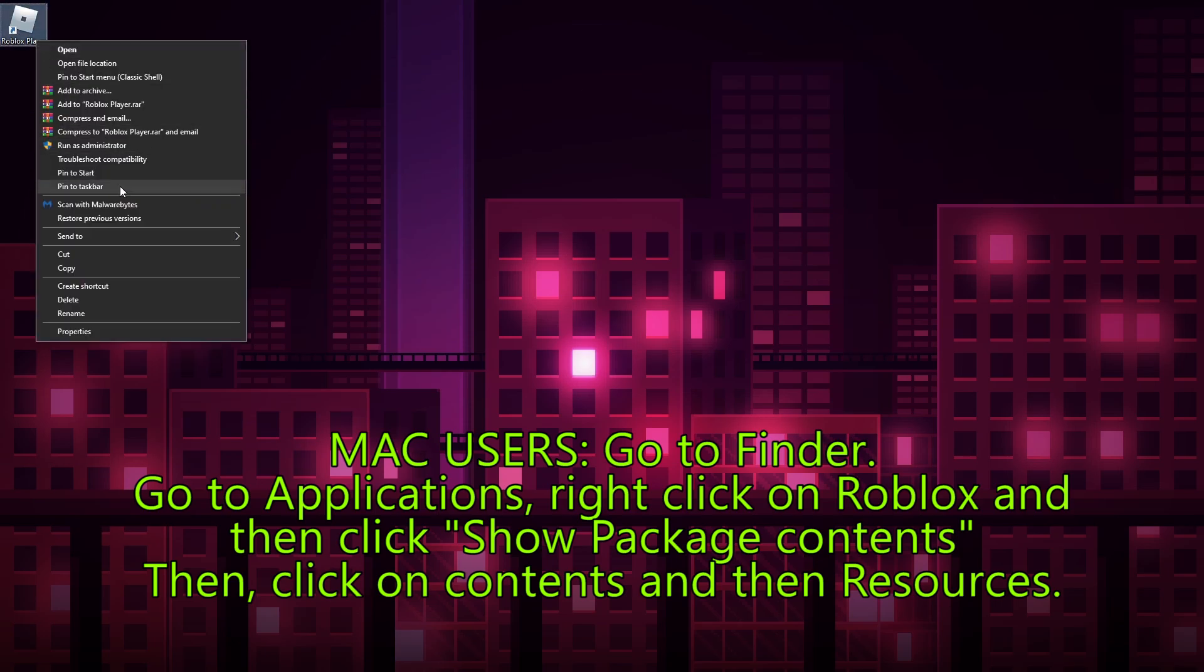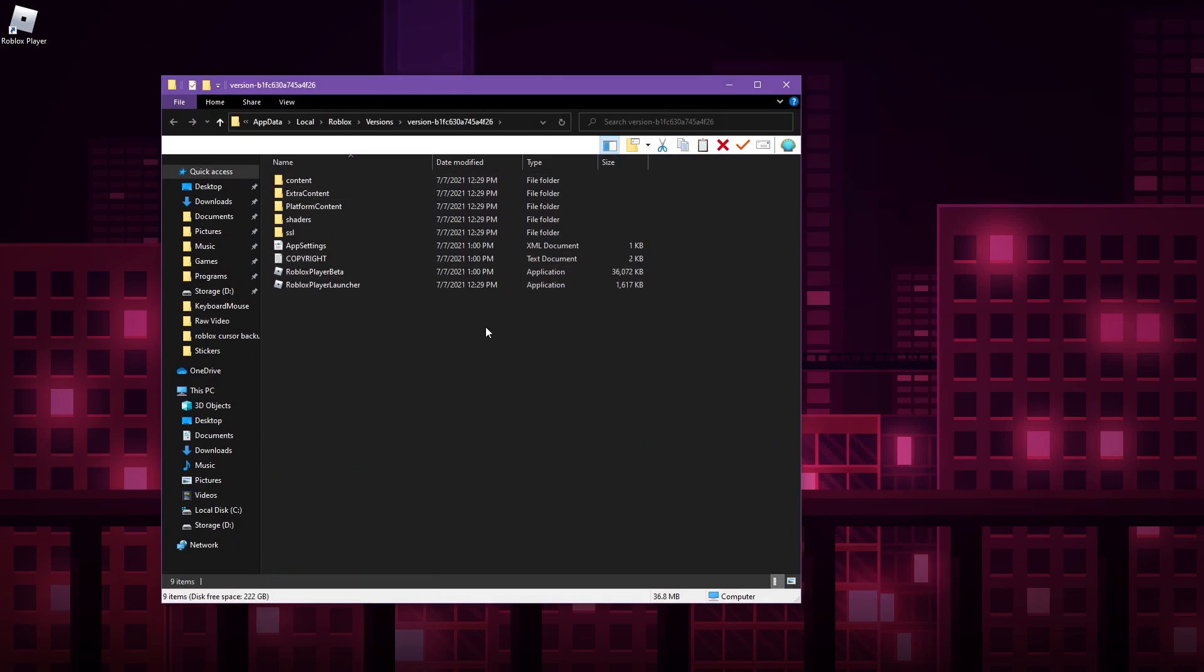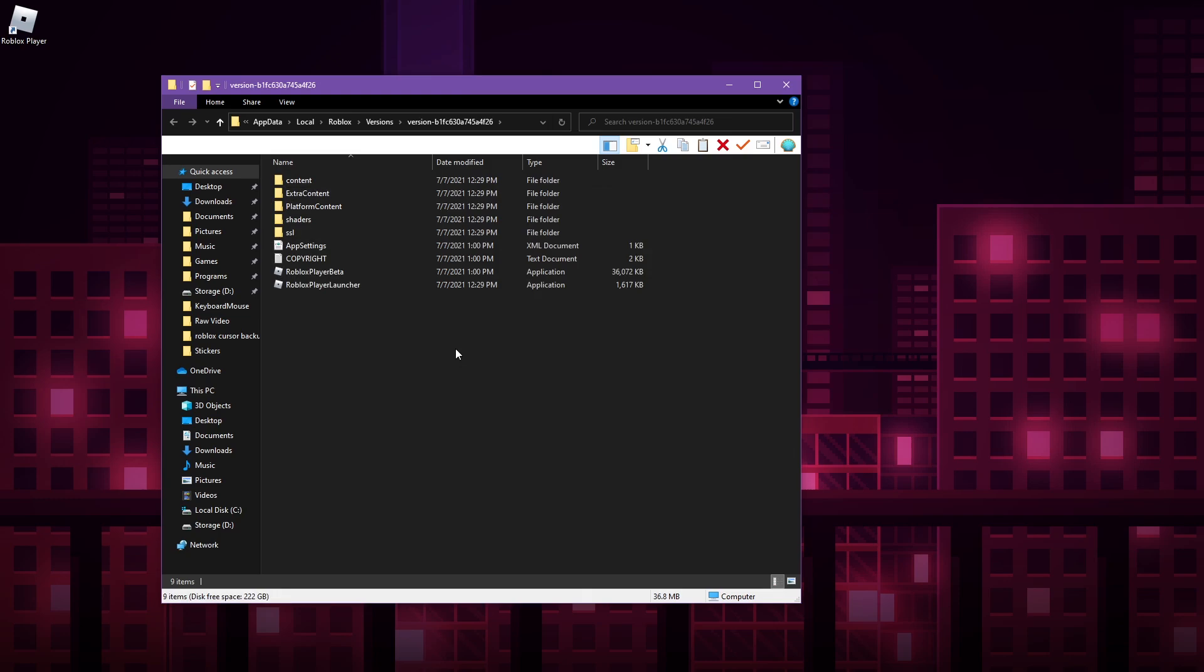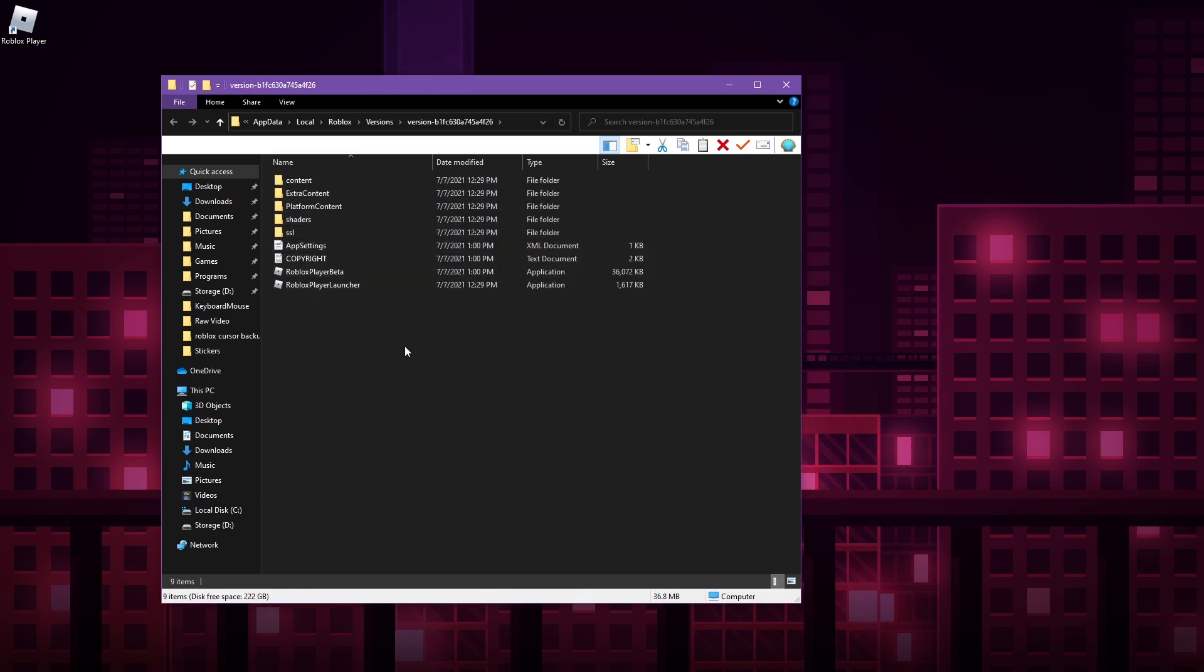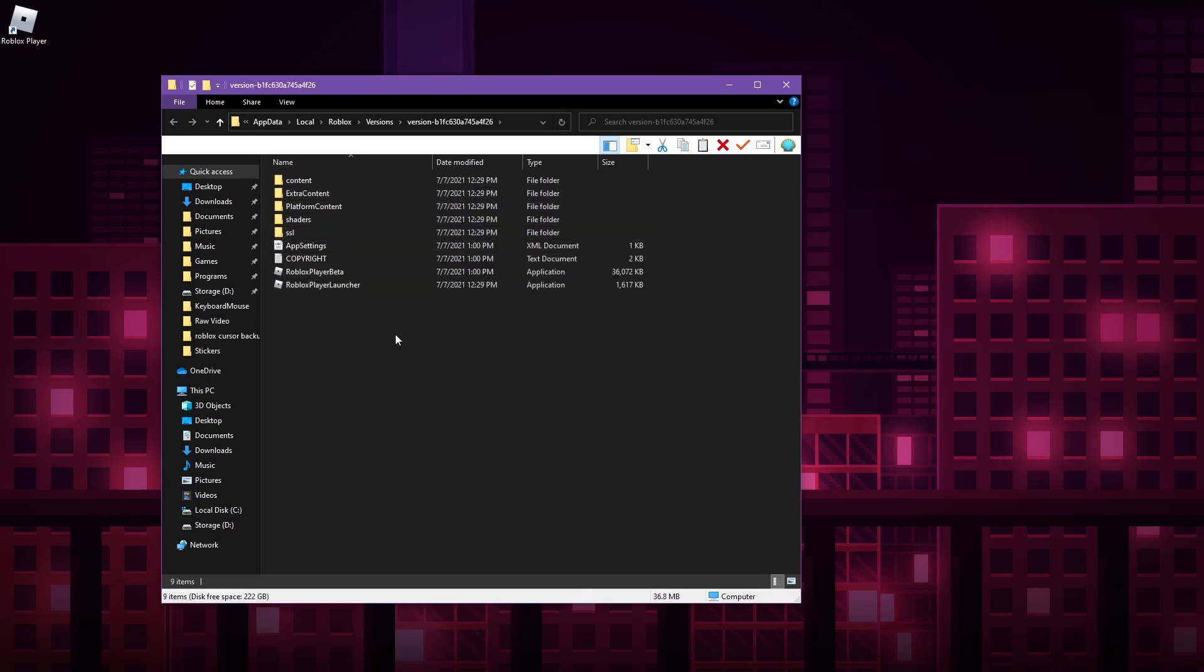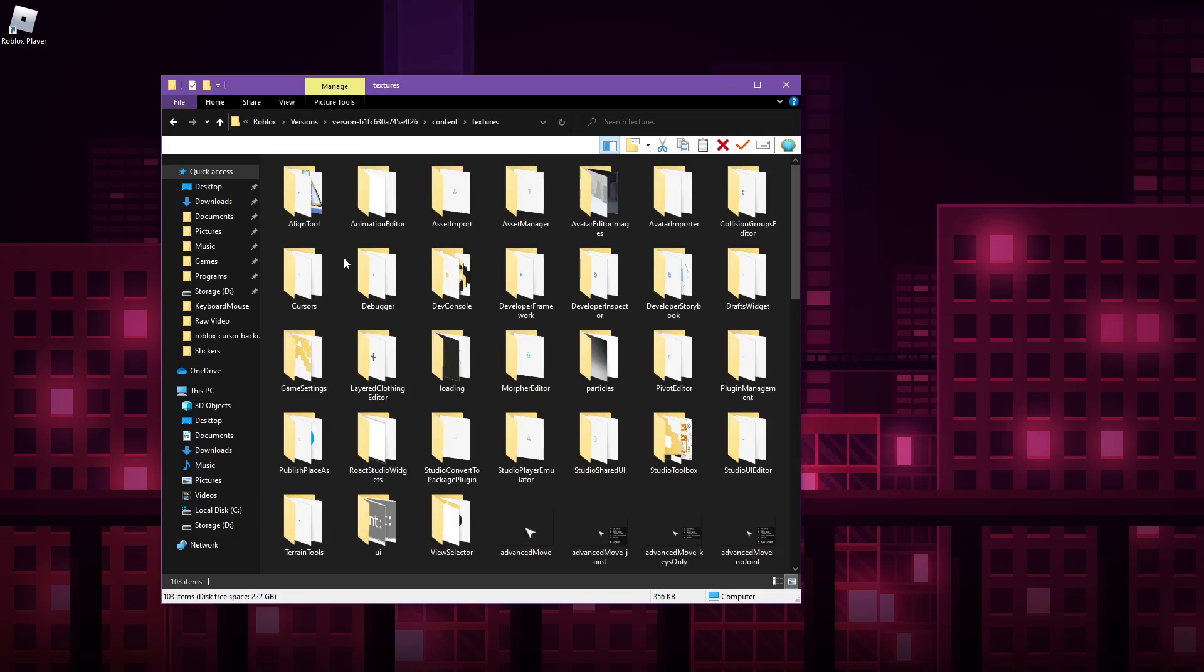It should take you to a folder very similar to this. Now from here, whether you're on Windows or Mac, you should be in a folder that has contents that look very similar to this. What you want to do is go through content, textures, and go to cursors.